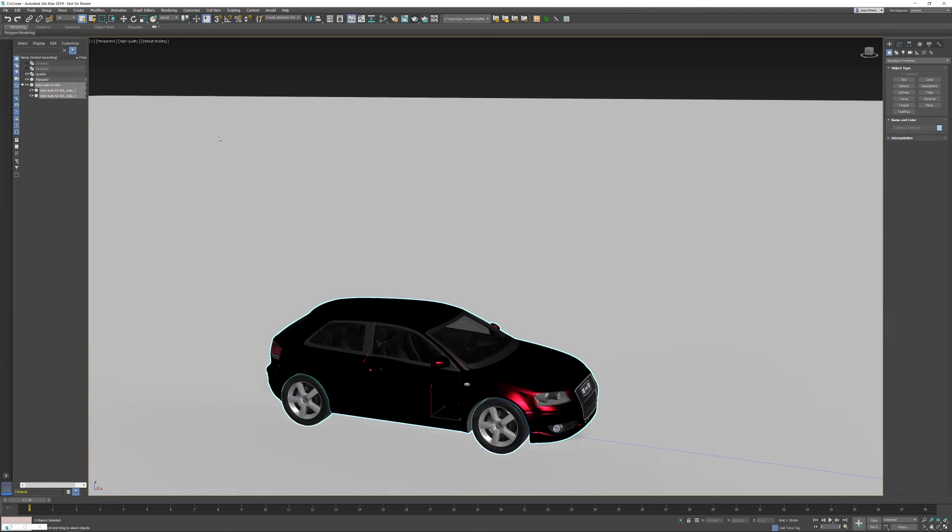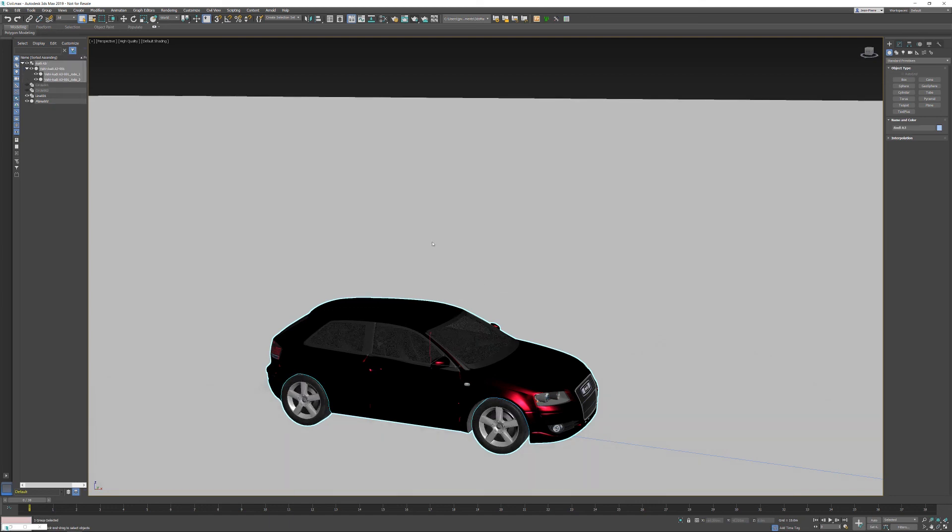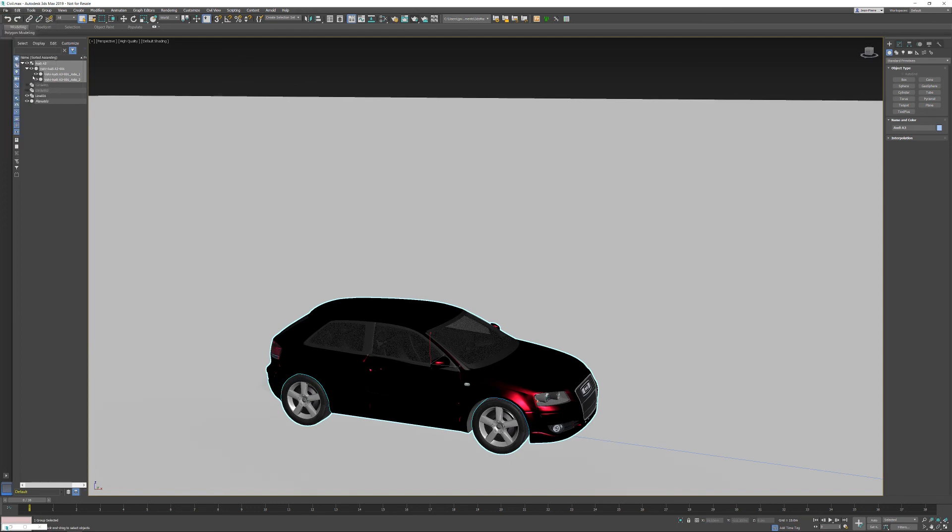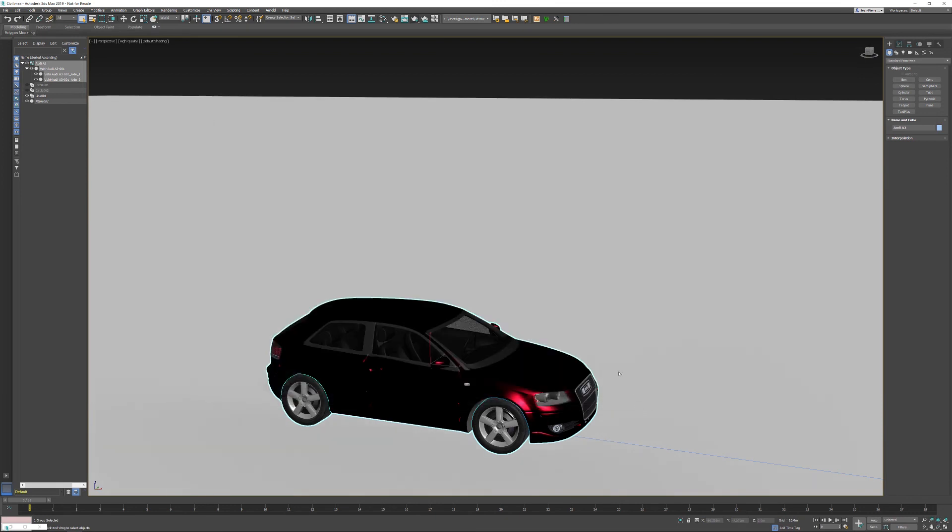Now I'm able to select the vehicle itself and including the front and back axis I might group this together. That might make sense to group this as my Audi. I can reset the transforms if I want and then I'm saving out the selection as a separate Max file so I am able to merge in the vehicle into any other 3ds Max scene.